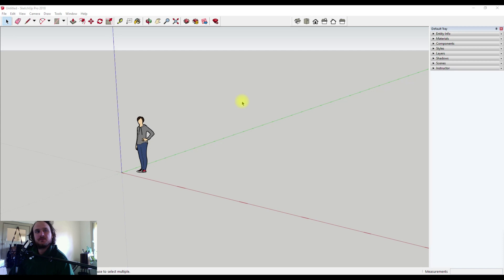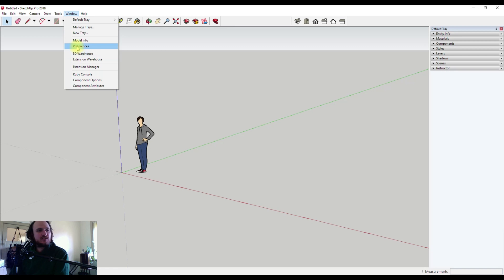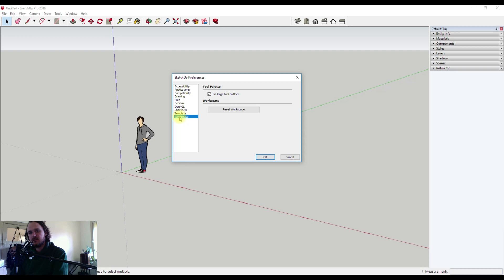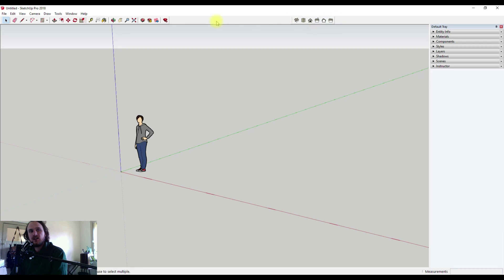Now there's a couple of things that I like to do first to set up my workspace. If we come up to Window and down to Preferences, we can go to Workspace. If this was me working on a normal project, I would have use large tool buttons turned off and go okay. This shrinks down our buttons and makes us have more workspace in the center to see our project.